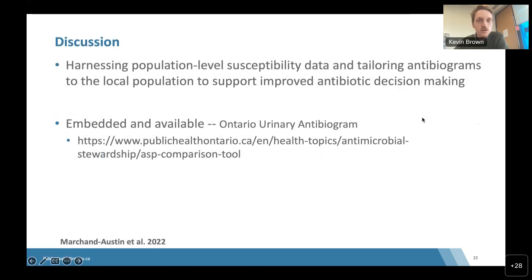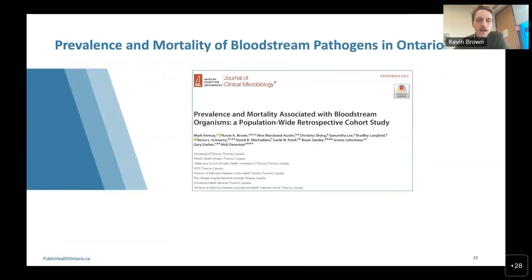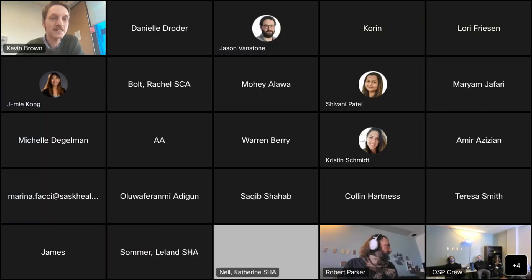This is an example of harnessing population-level susceptibility data to create antibiograms for local populations. We now use these data at Public Health Ontario to provide urinary antibiograms to health regions and facilities in Ontario. I'll pass the slide deck over to Nick, who will bring us through the second half of our presentation.